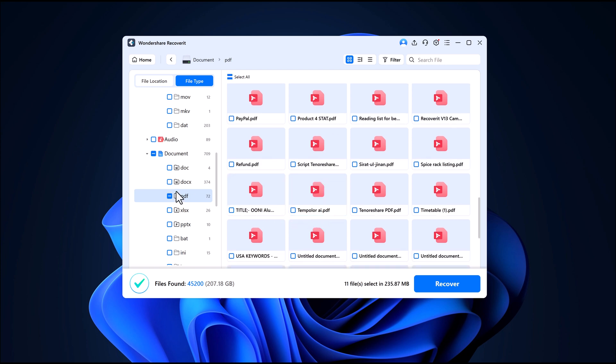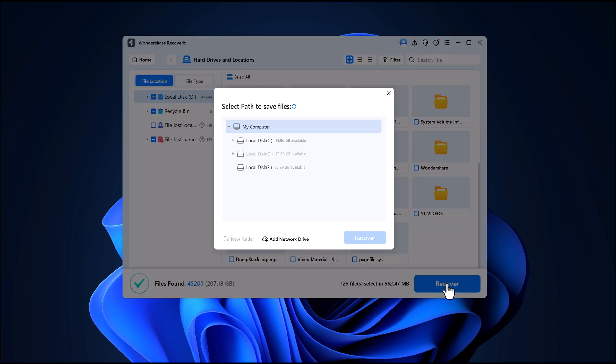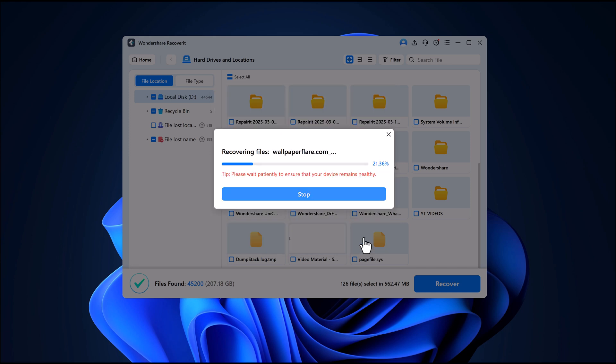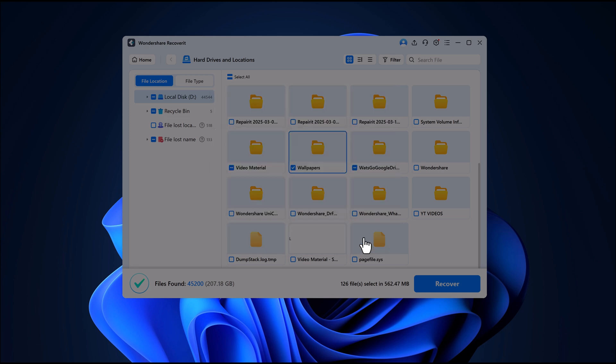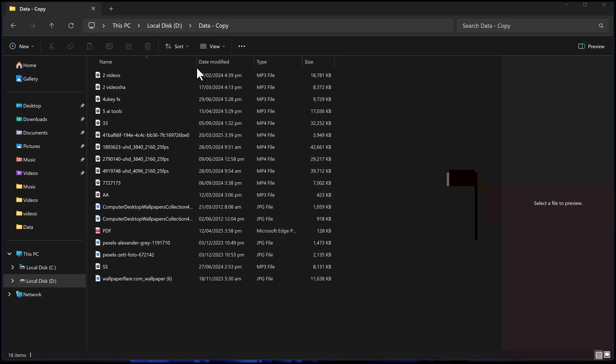After selecting, click the Recover button. Then, simply choose a folder where you want to save the recovered files and click Recover again. Within seconds, my data is safely recovered.